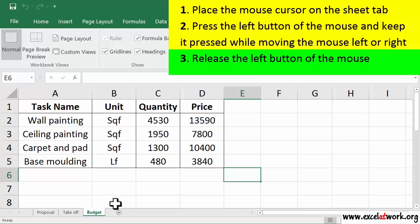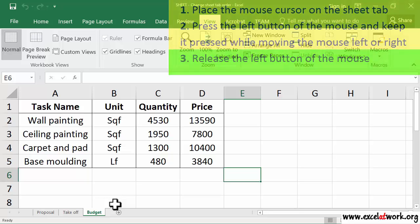As you can see, the sheet budget has been moved to the end of all sheets.